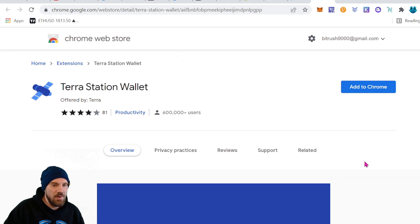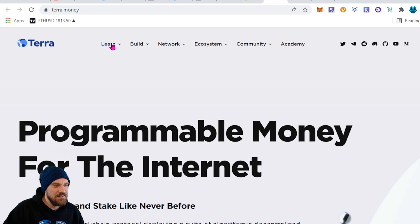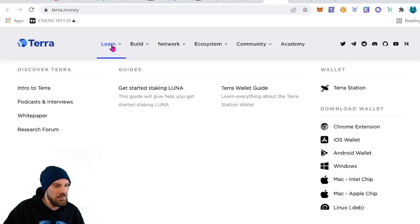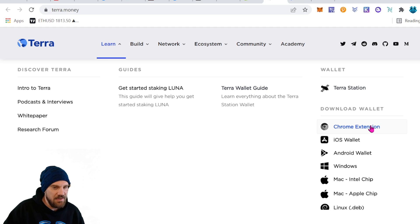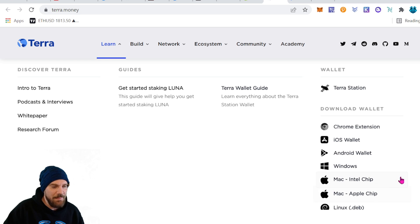To do that we can come over to the Chrome extension store and do a search for Terra Station Wallet. We're back at the main site. You can go to Learn and on the side here you do see Terra Station Wallet and then just click on that Chrome extension or whatever else you're using here. If you're using iOS, Android, Windows, Mac, they got all the available options here.